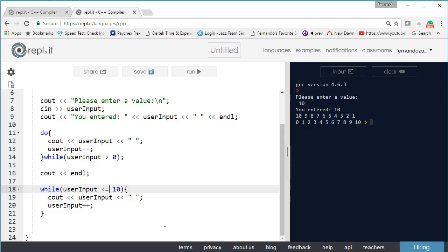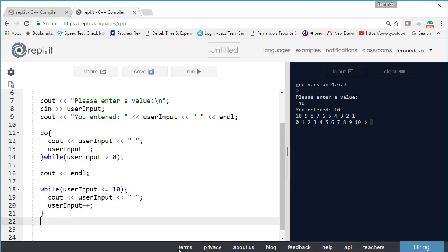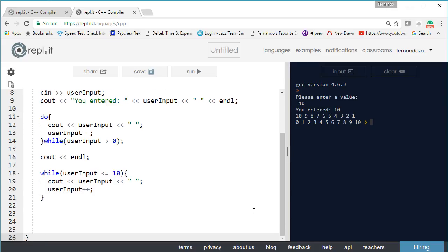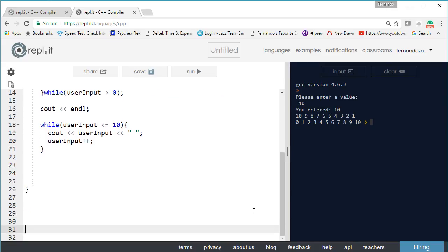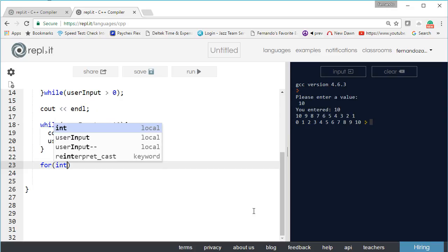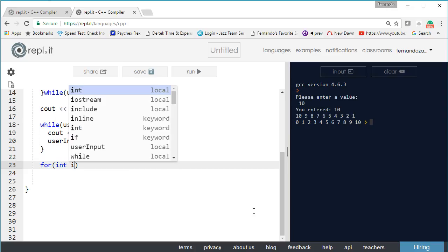The next kind of loop is a for loop. Let's get some space down here so we can actually see it. This time we have a for loop. The for loop is a little bit interesting and it may look confusing to you but it's really not.